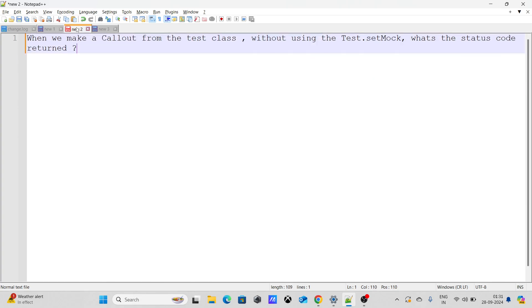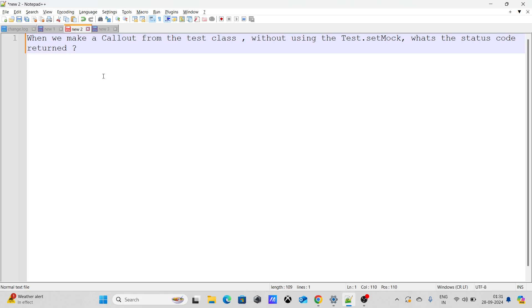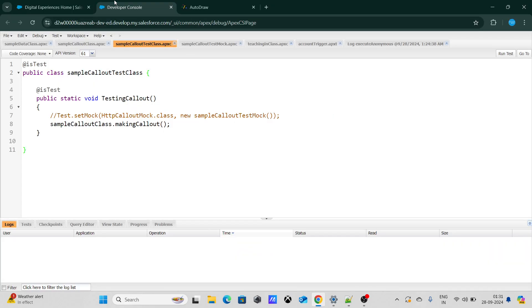Let's move on to the next question: when we make a callout from the test classes without using test.setMock, what is the status code returned? Let's move on to our apex code.